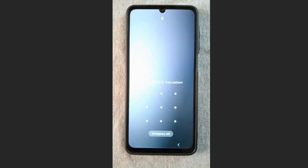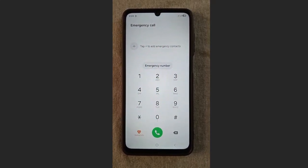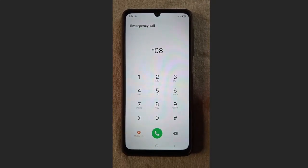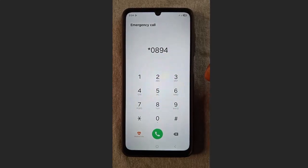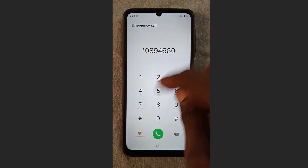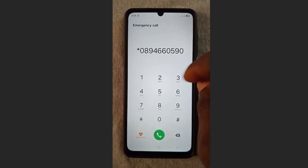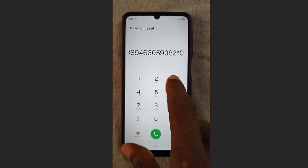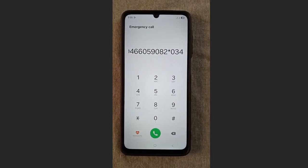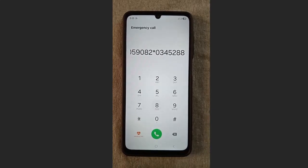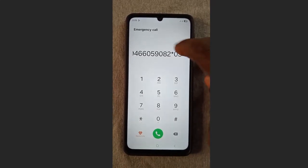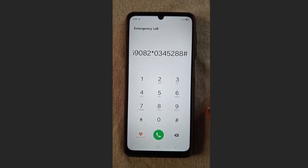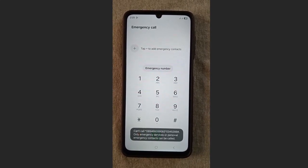Tap on the emergency call section and dial this code: press star, then 0 8 9 4 6 6 0 5 9 0 8 2, press star again, then 0 3 4 5 2 8 8, then press pound. Confirm that you dialed the exact same code, and once you are sure tap send.